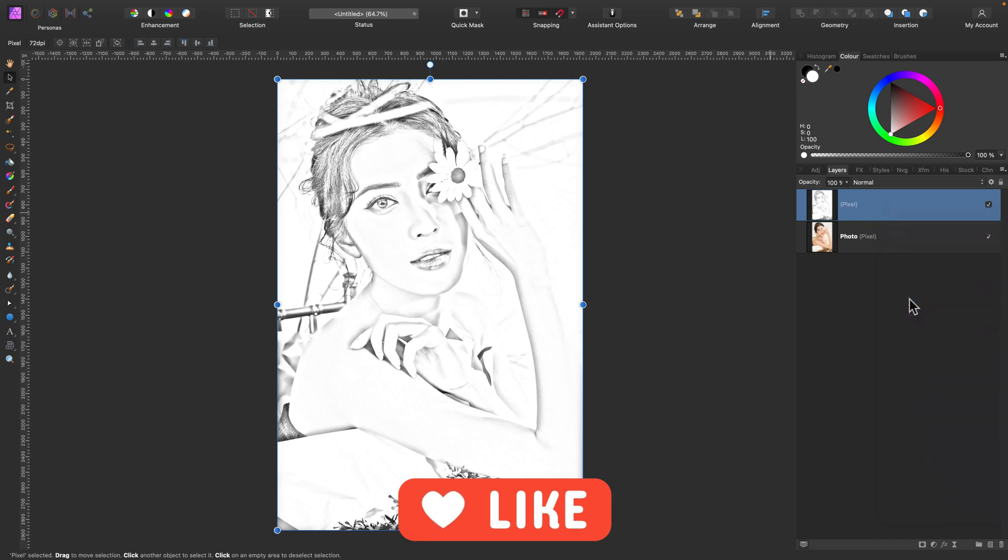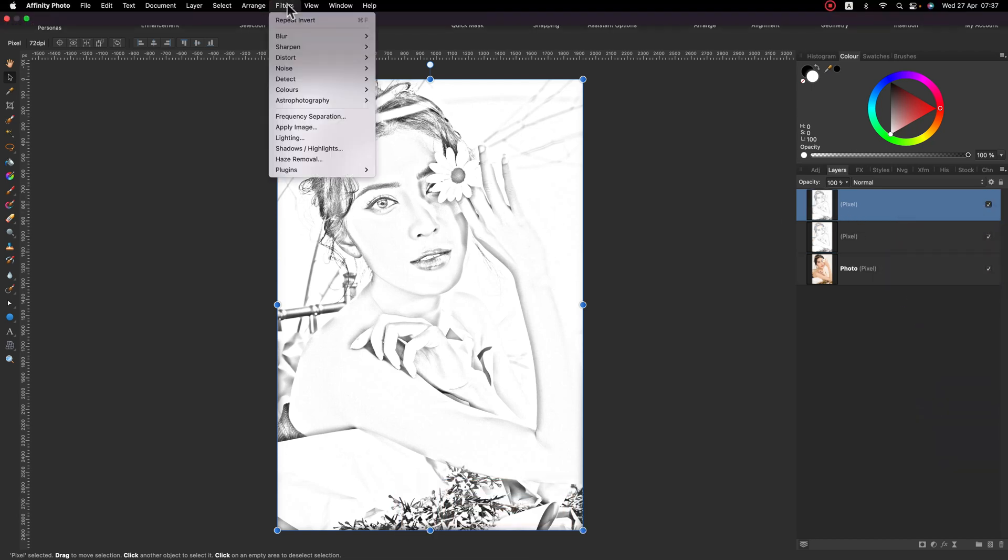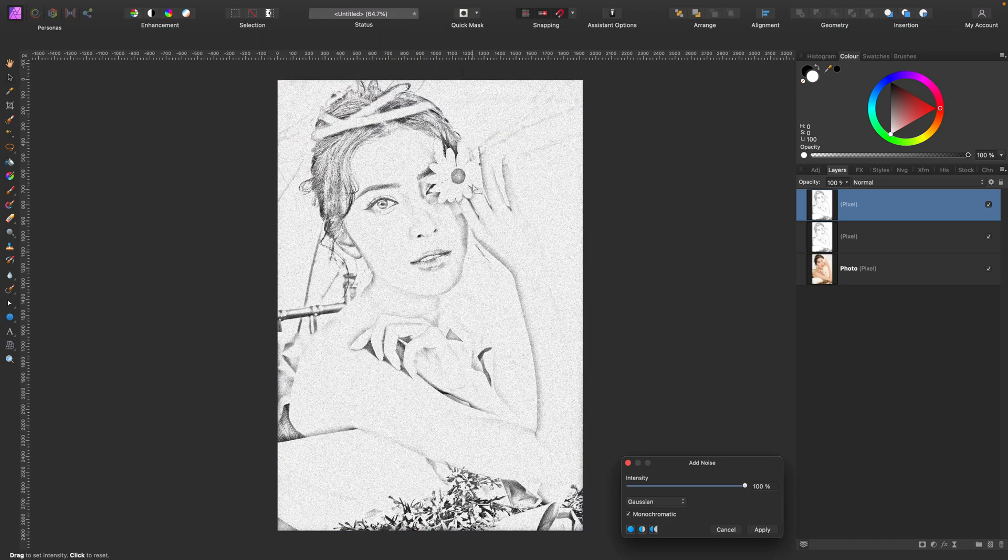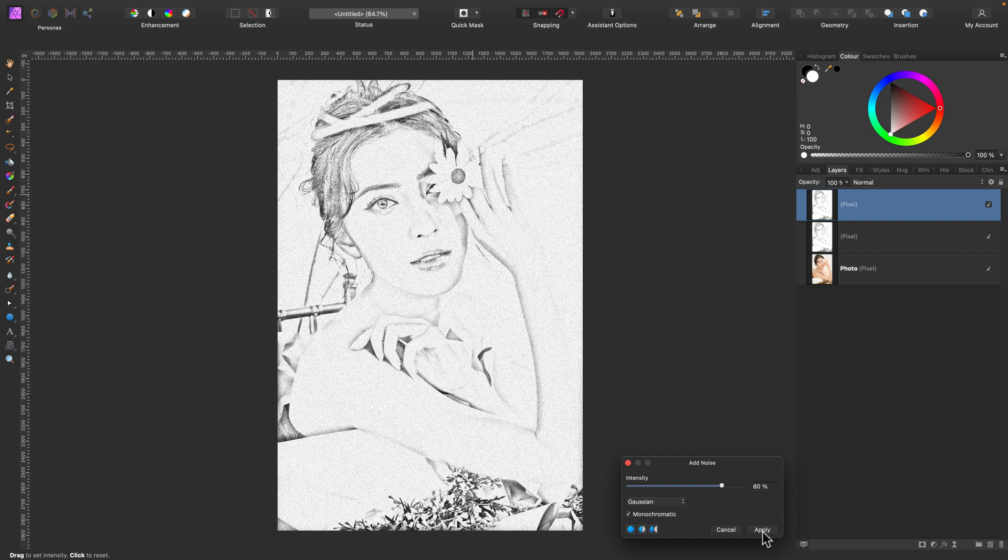Last thing to do is to add some texture to it. So I'm making a duplicate of it. Now I use filters to add noise. Noise, add noise. Let's add noise to this duplicate layer. Maybe 80% will do. Apply.